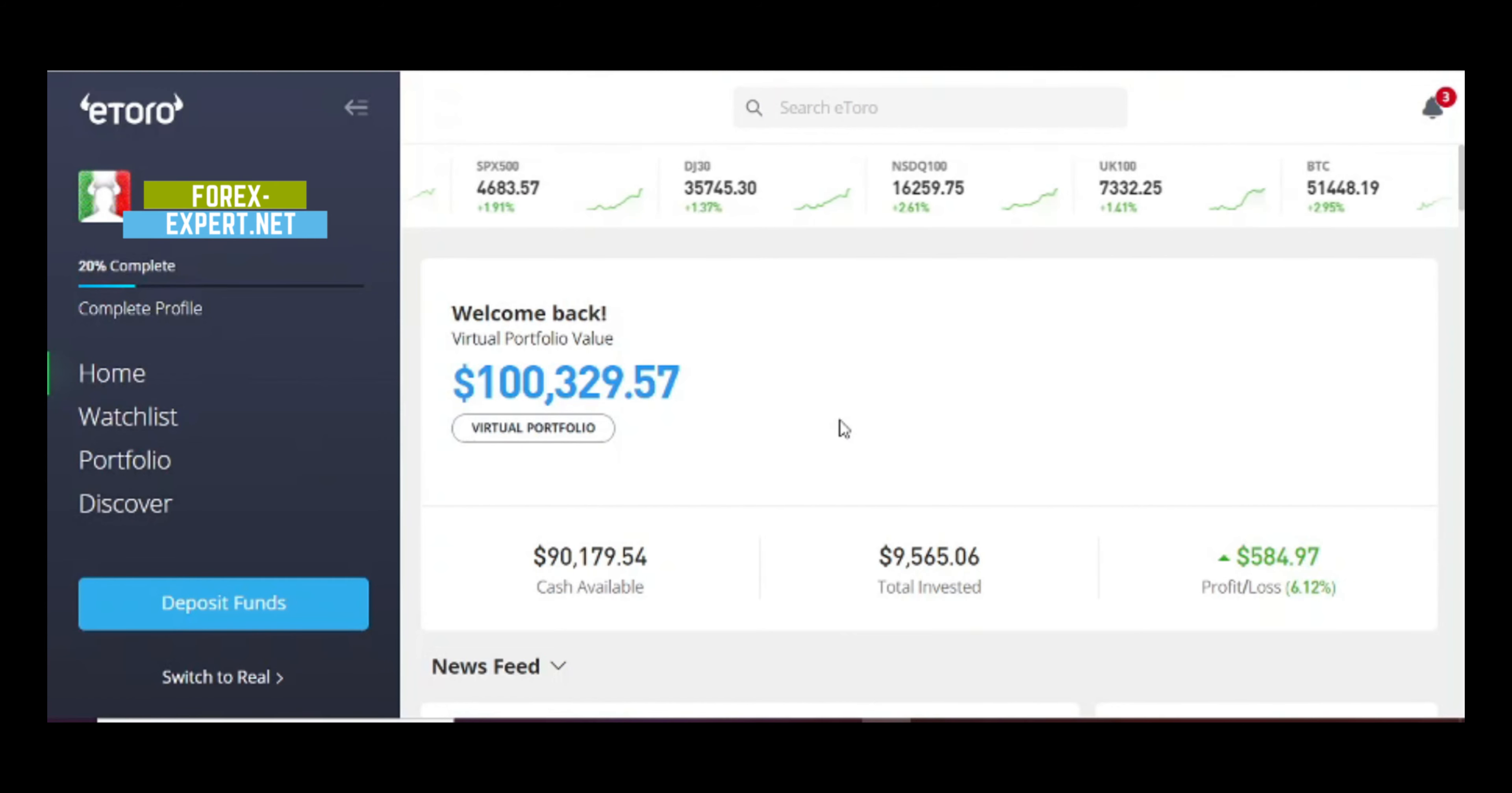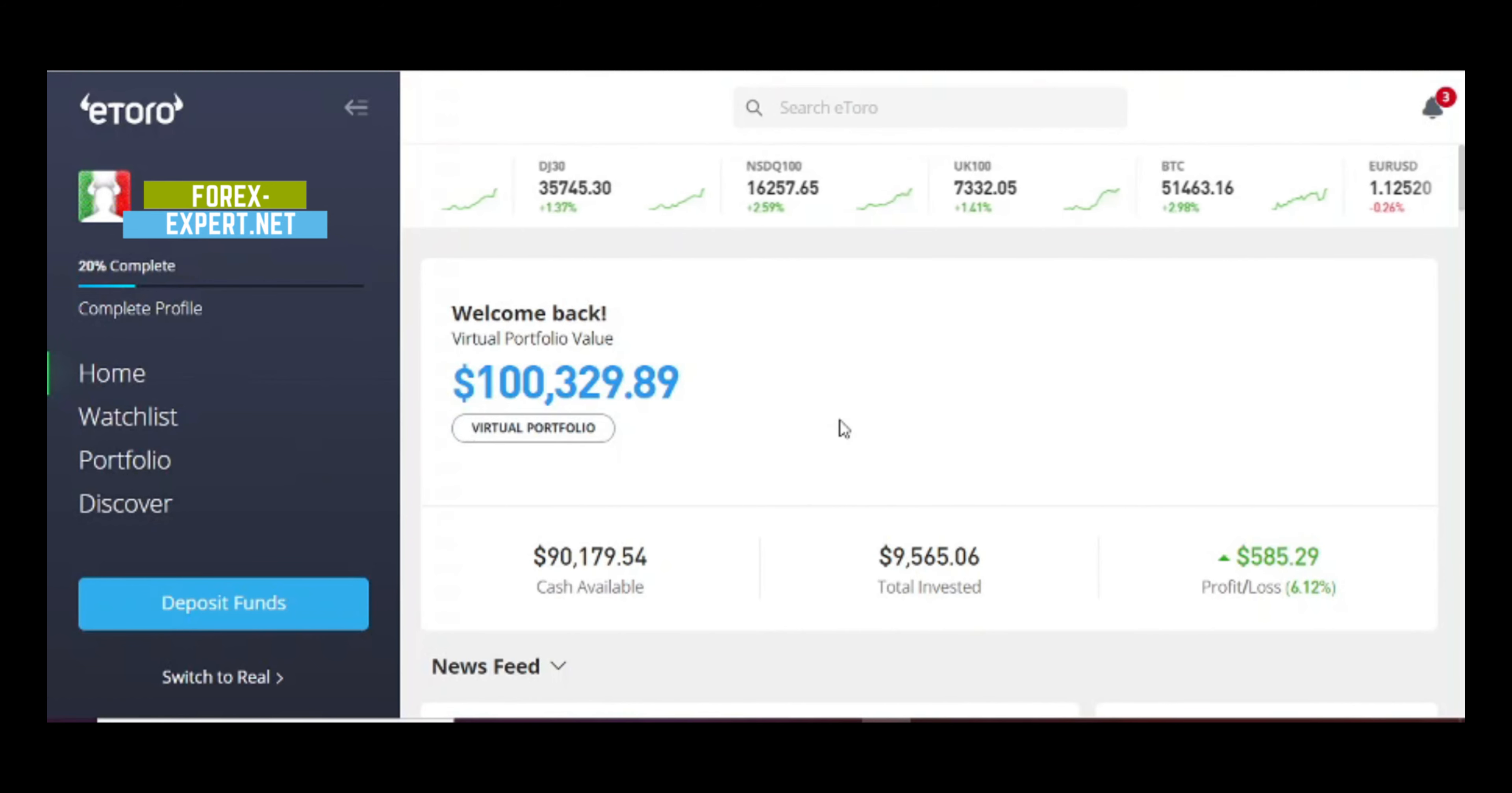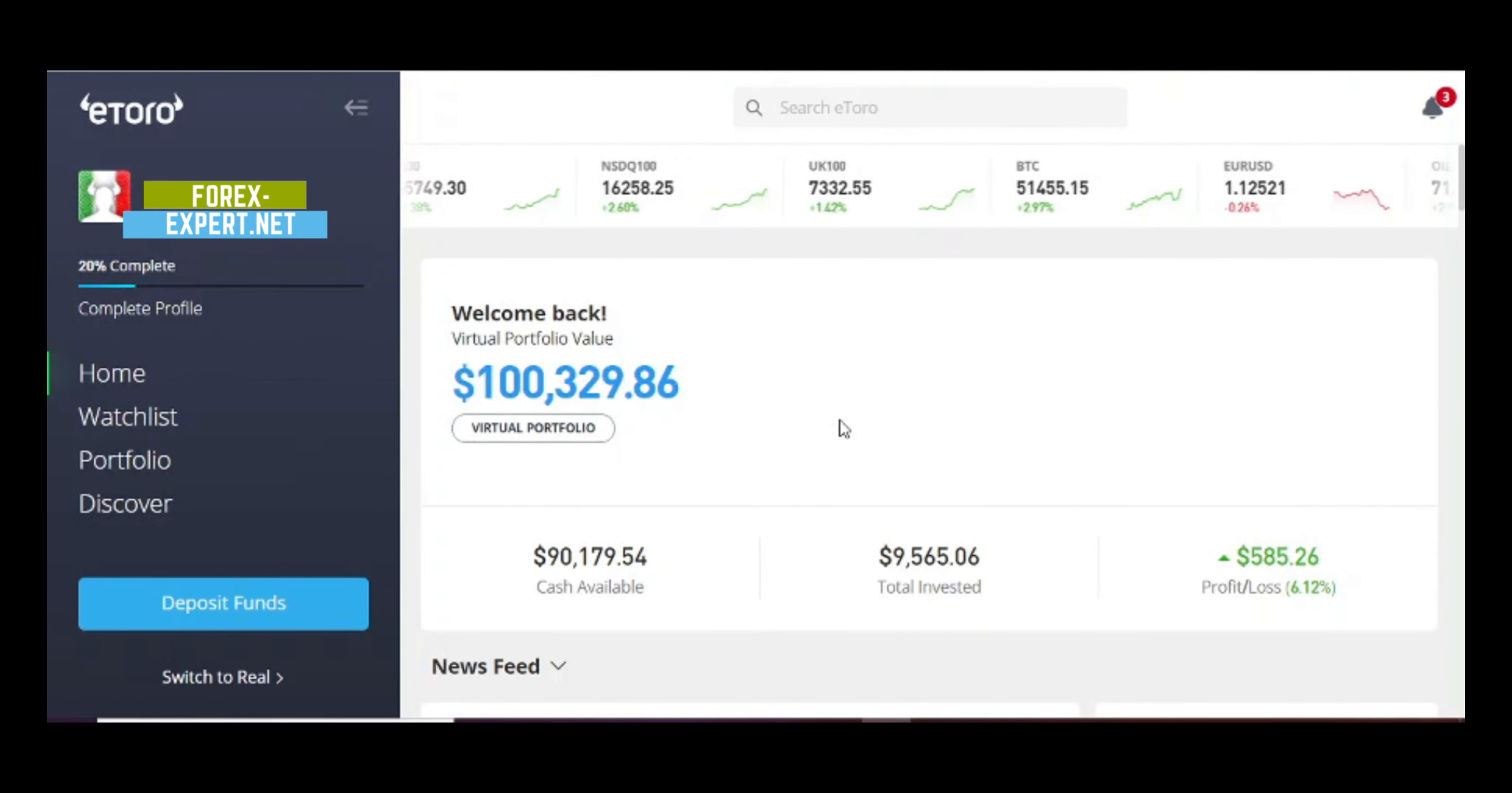Hello everybody, welcome back to another video. Today I'm gonna update you about my copy trading strategy on eToro. I made a video 10 days ago, you'll find the link below in the description or on the right side of your screen in the upper corner. I want to show you if this strategy is making money or not.